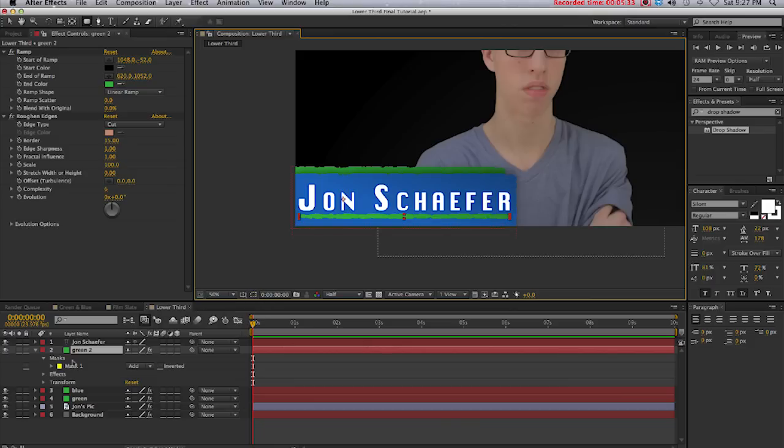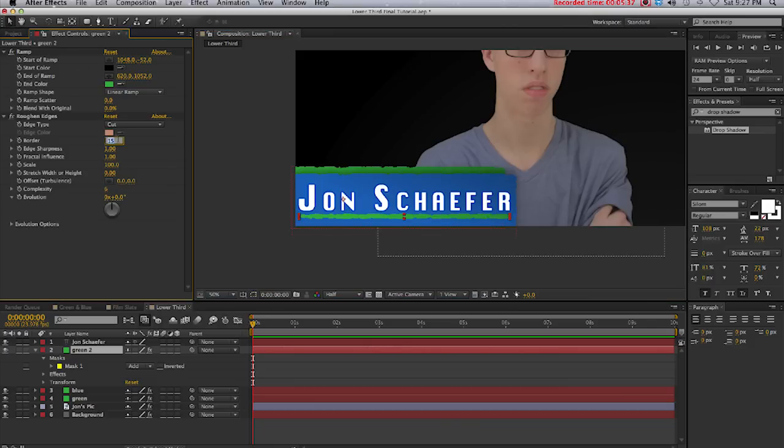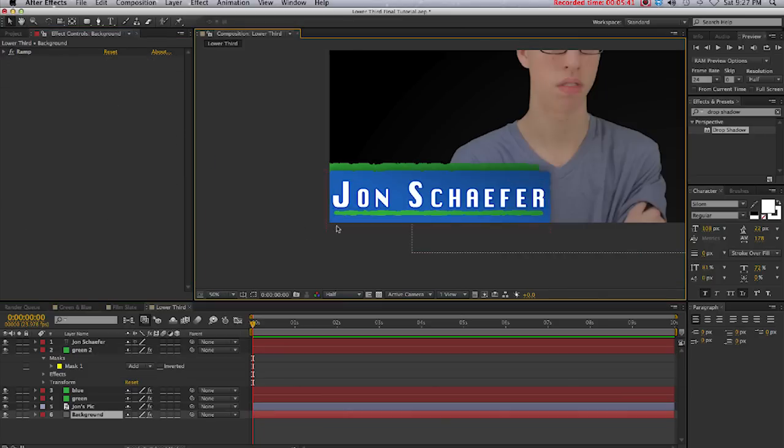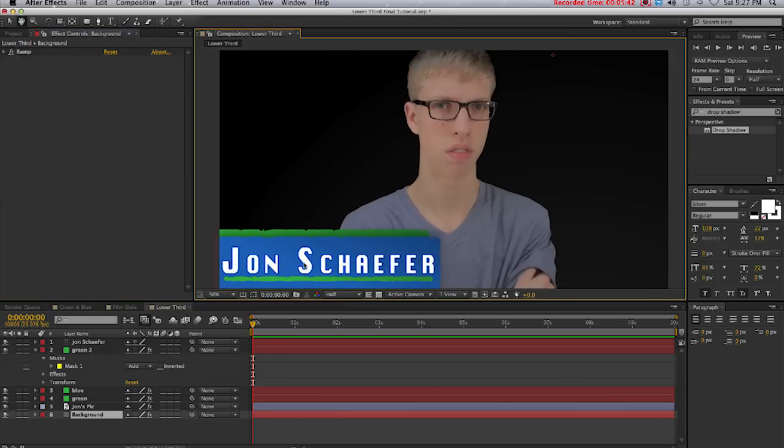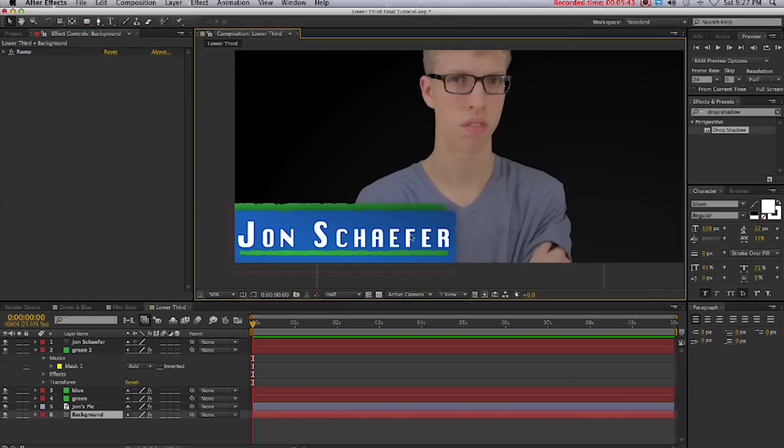I think we'll make it a little bit less, go to 10. Okay, that's good. Right there, we've just created our lower third and now we'll go on to animating our lower third.